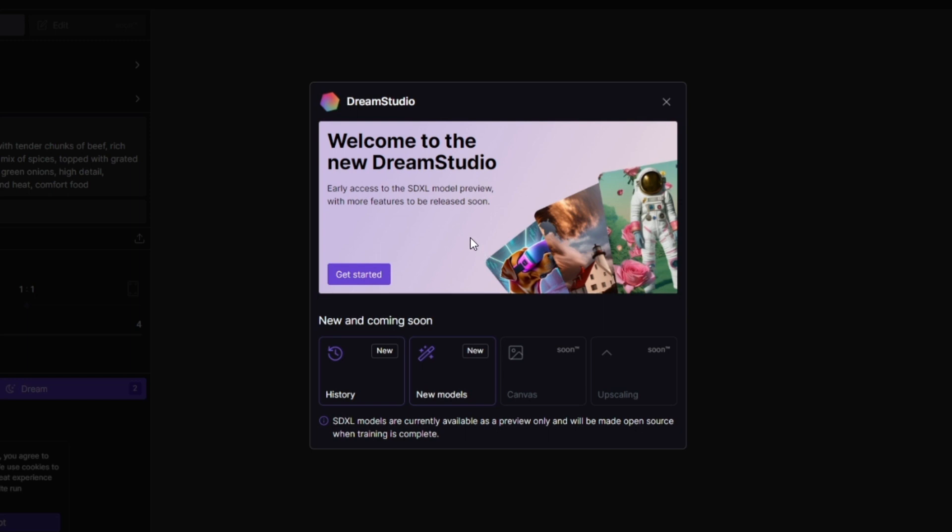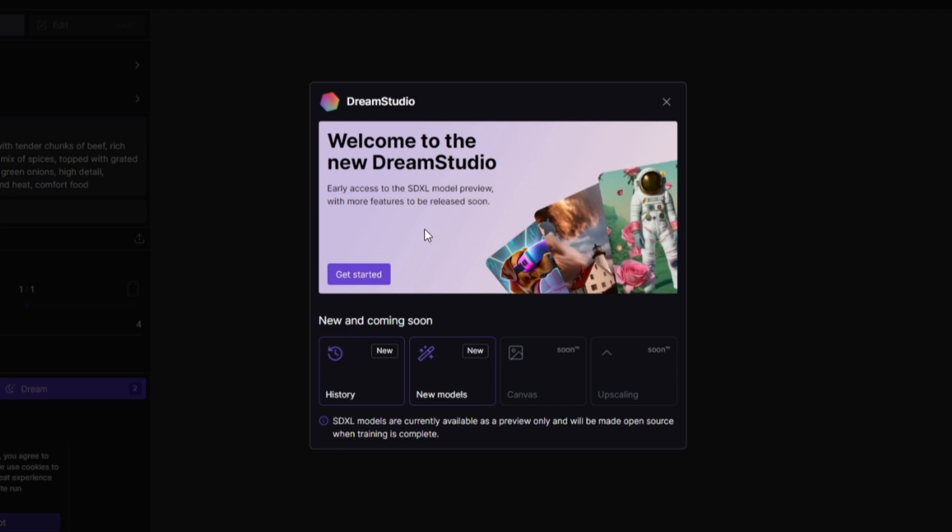If you're familiar with the old look, this is the new look. You can see the logo changed and the interface as well. Welcome to the new DreamStudio. It says early access to the SDXL model preview with more features to be released soon. I'm excited to try that out, so let's head straight in.